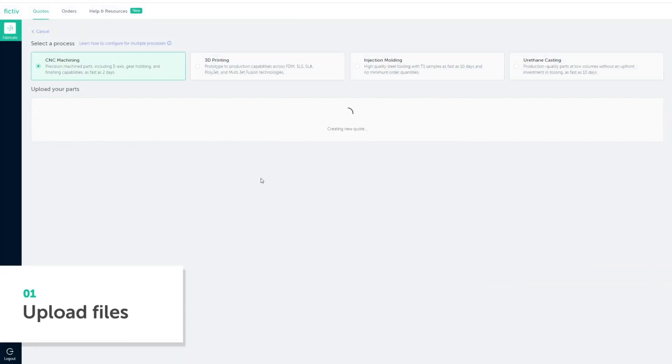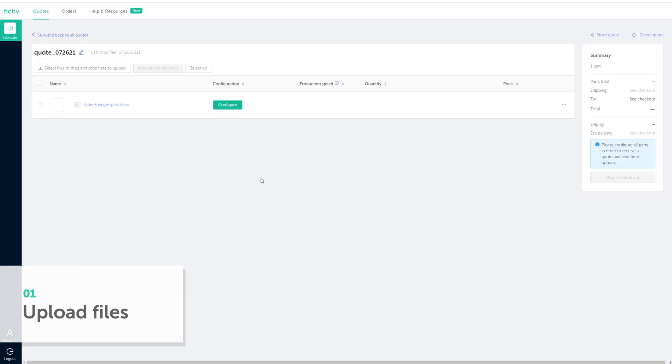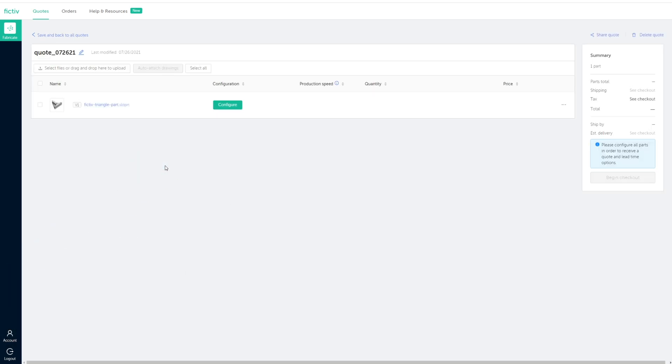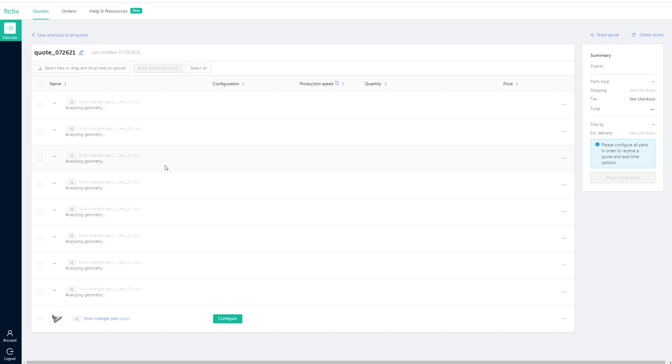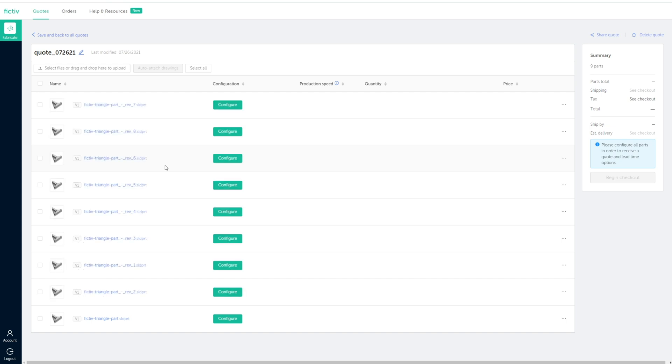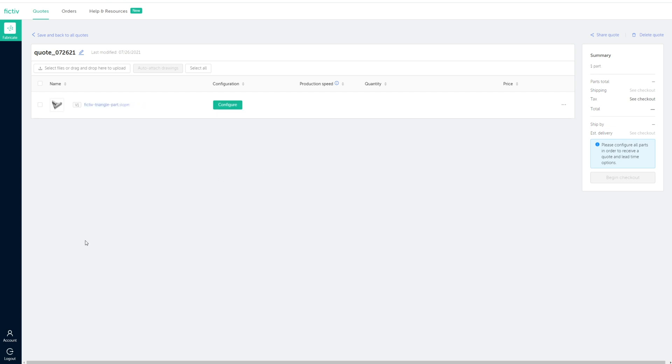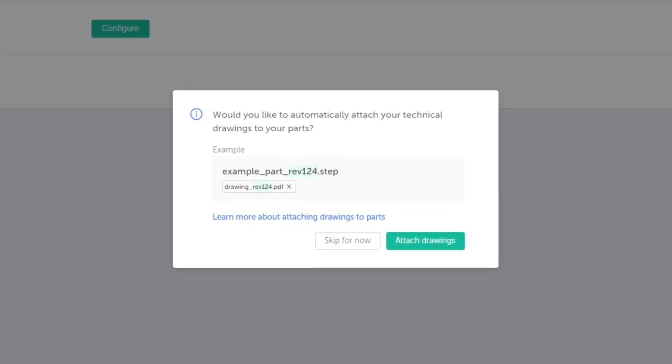To get started, simply upload a 3D CAD file. You can upload as many as 35 files into a single quote all at once. You can also upload a 2D drawing to call out critical dimensions or other key requirements.